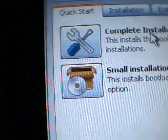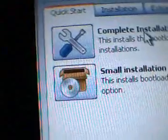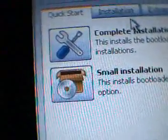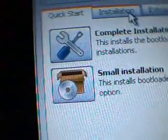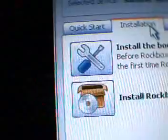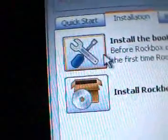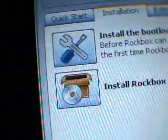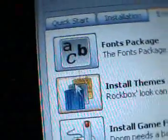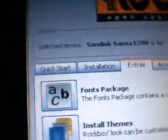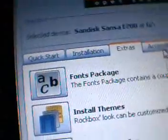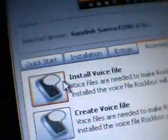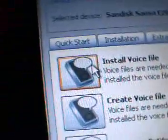After your installation is done, go on to Extras. It says Font and Install Game Files. You want to click on Font and then Install Game Files. Then after you're done, go on to Accessibilities and then Install Voice File.